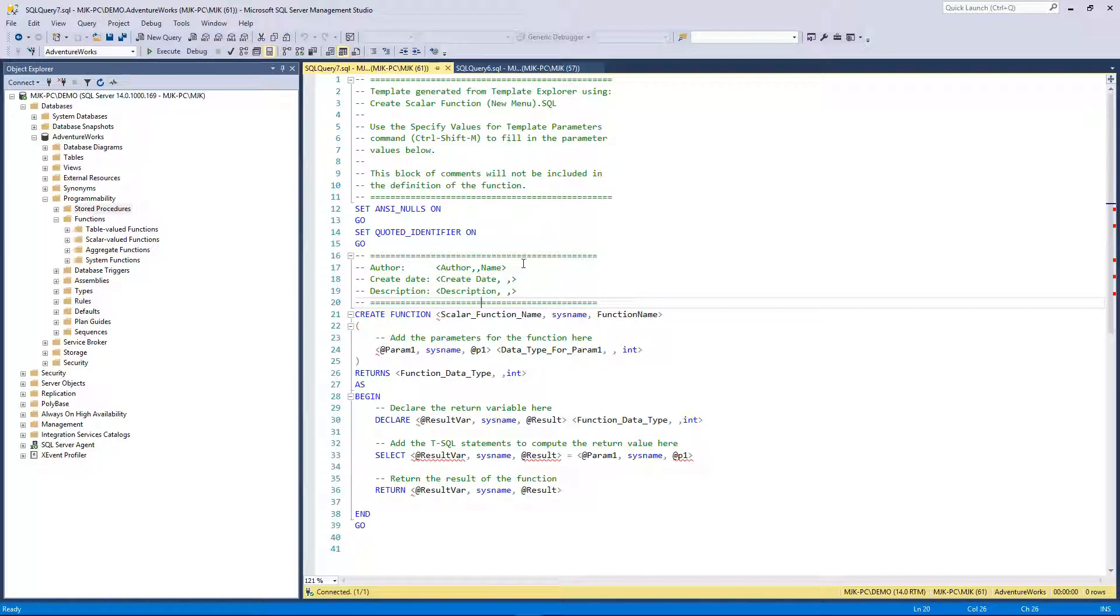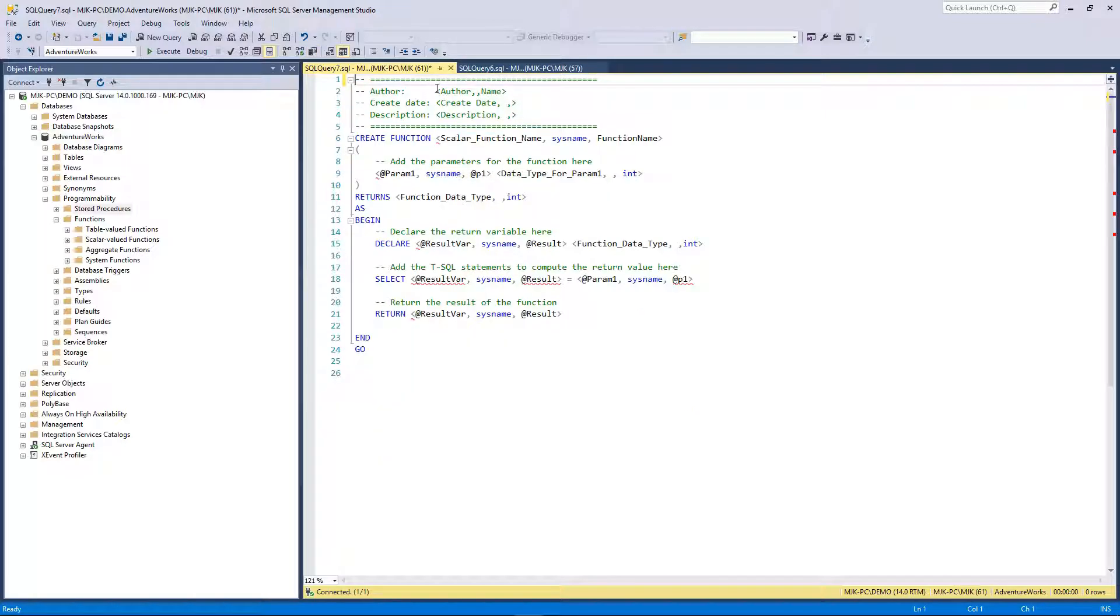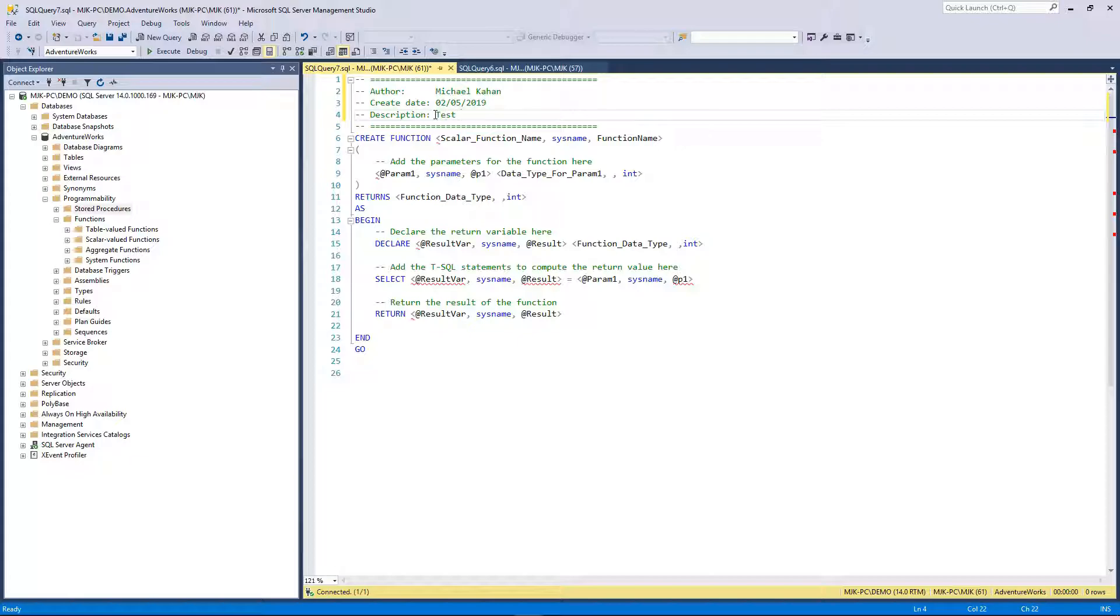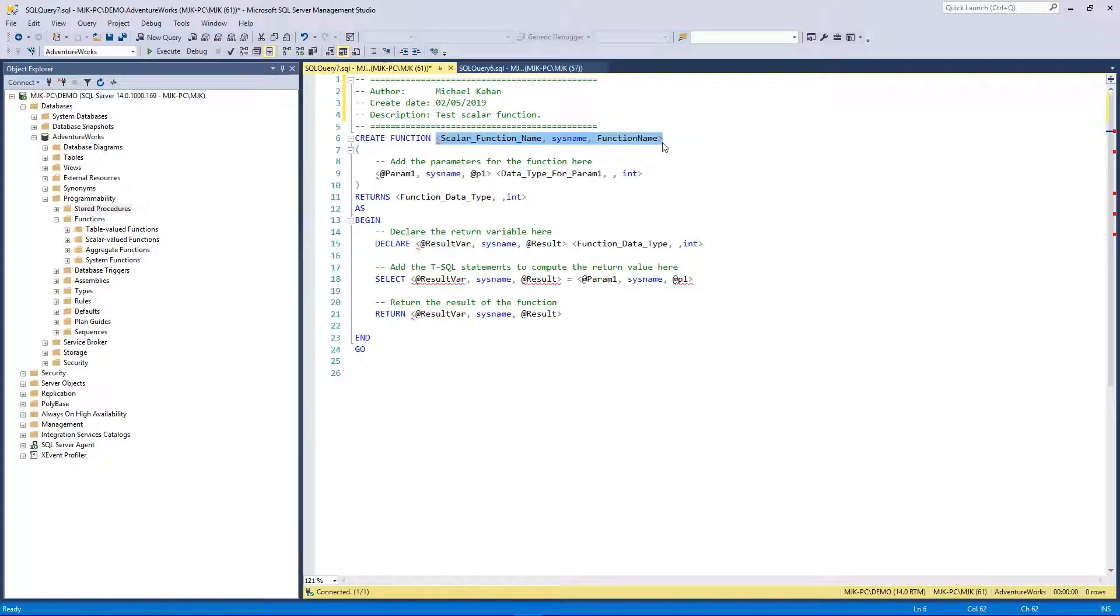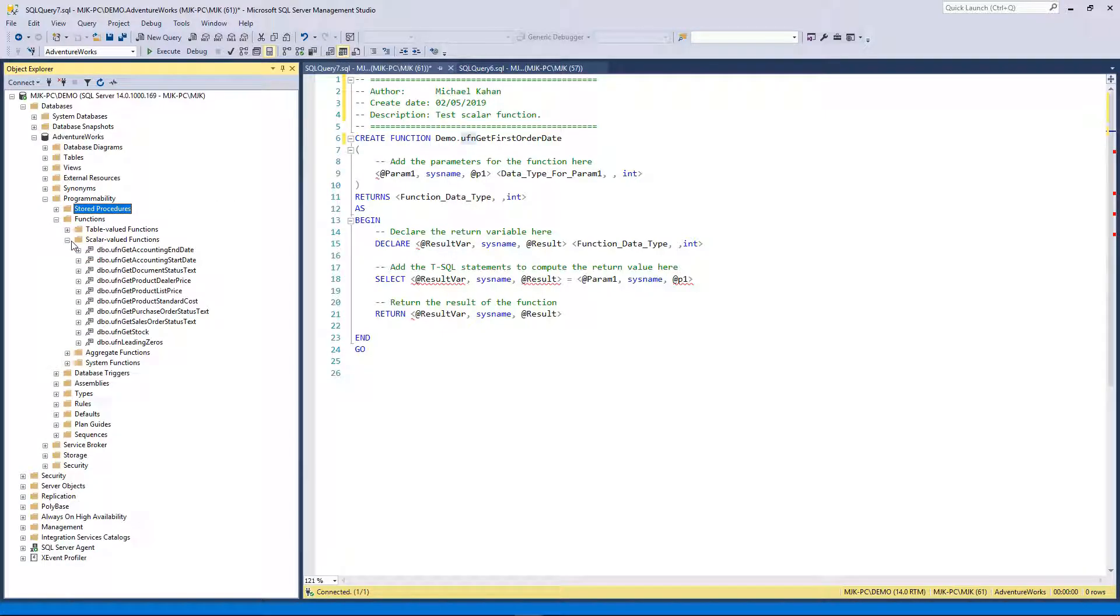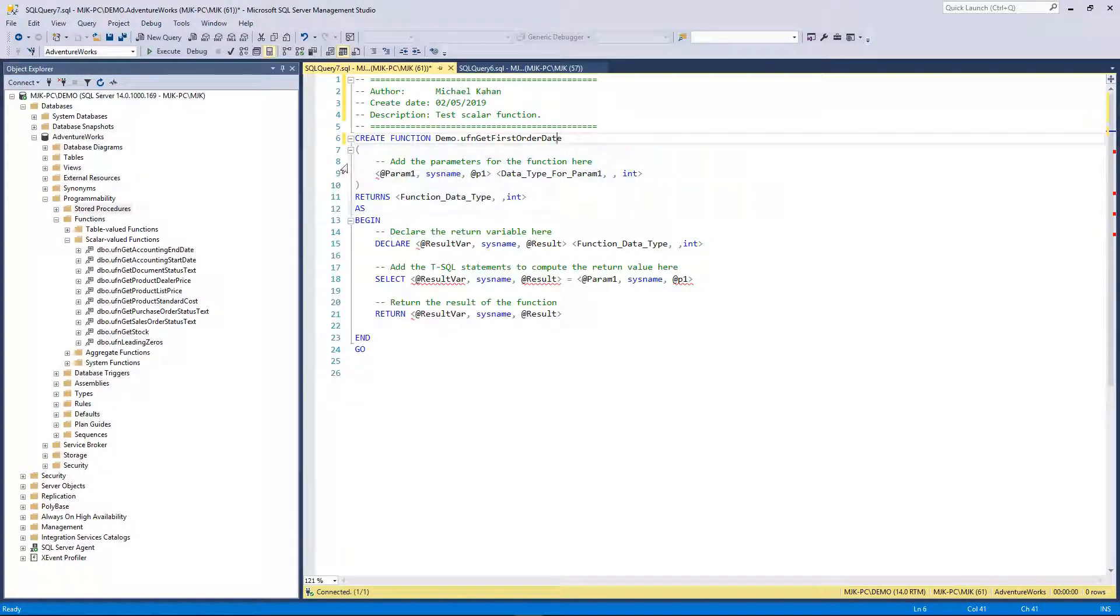Here's the basic structure similar to a stored procedure that SQL Server gives you for creating a function. We are going to get rid of some of the fluff here. We can put our information in here, give it a name similar to the stored procedure and similar to a table. The same structure: schema dot name. So we'll call this ufn_GetFirstOrderDate.